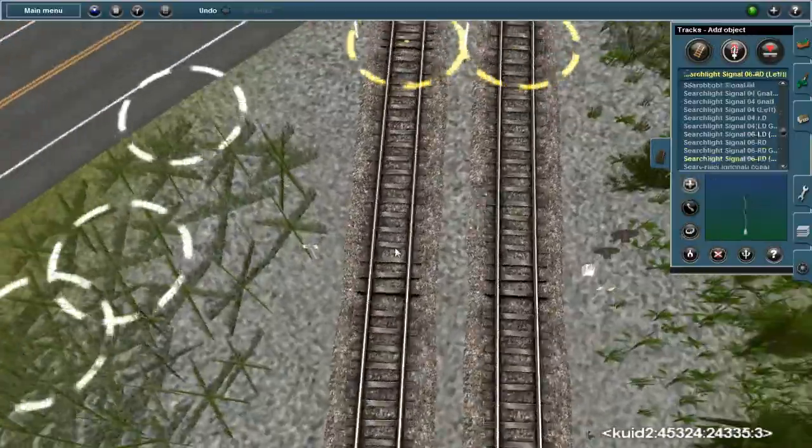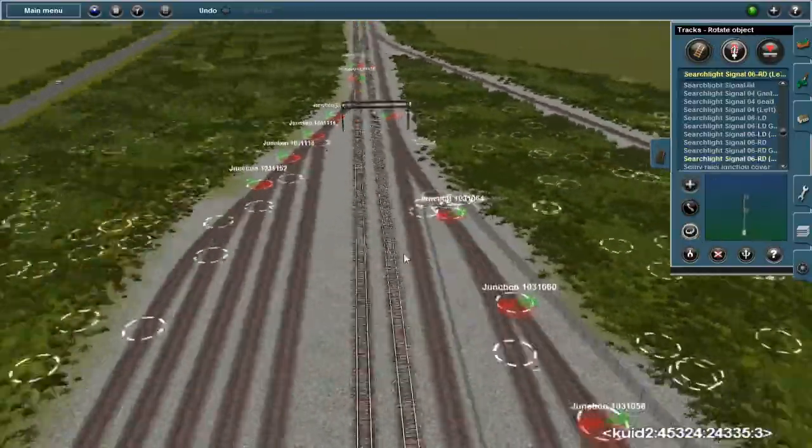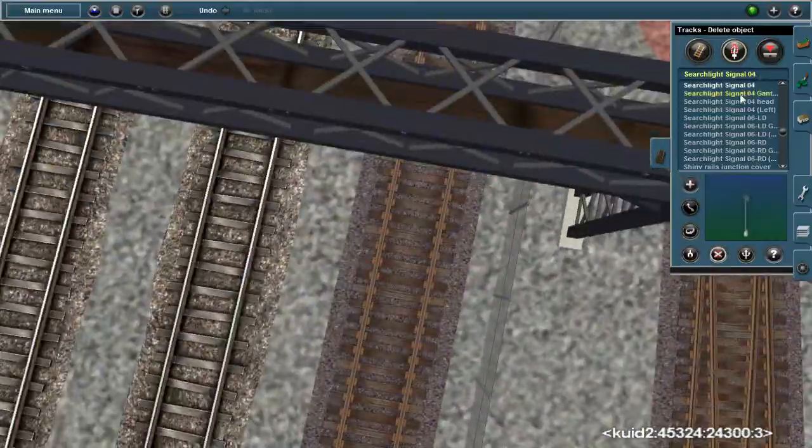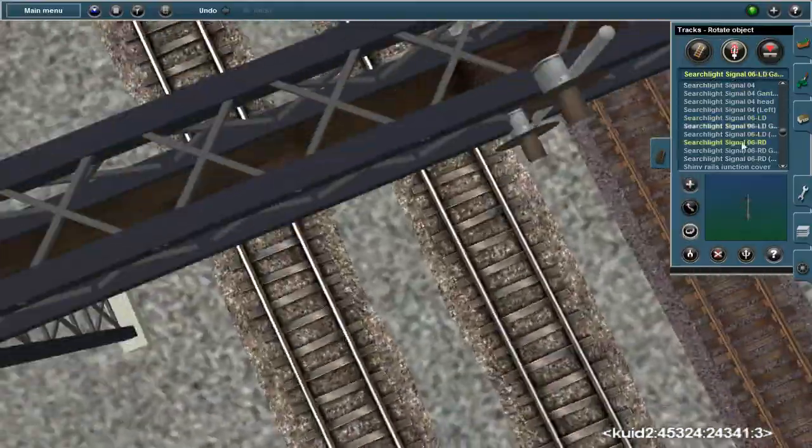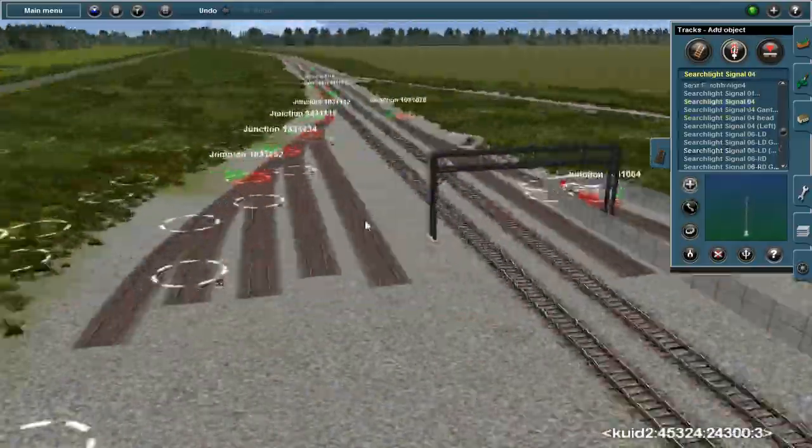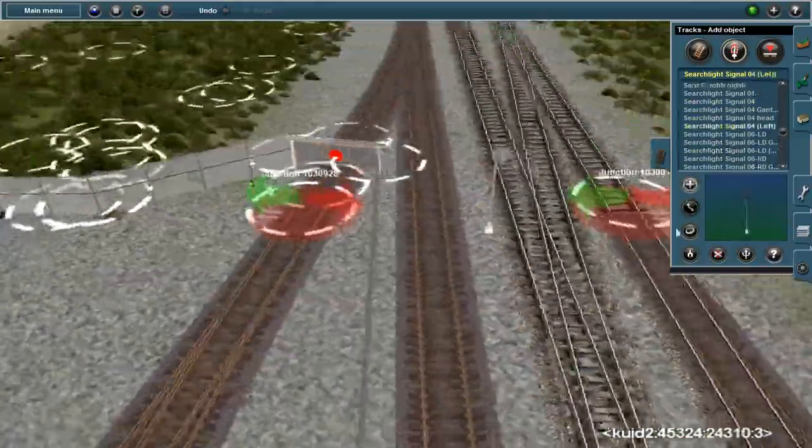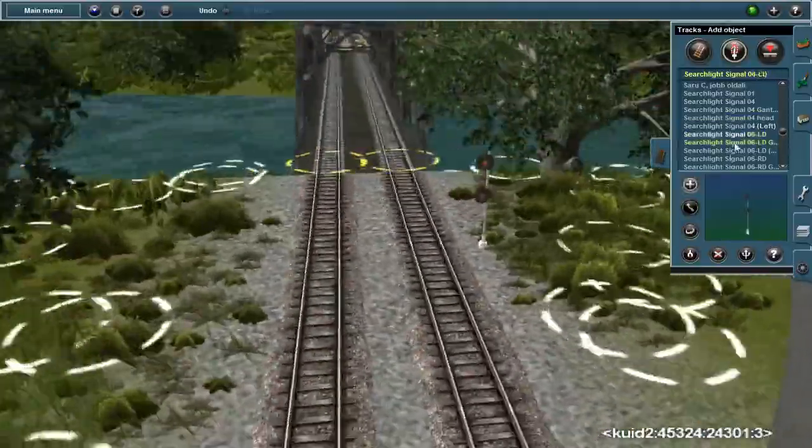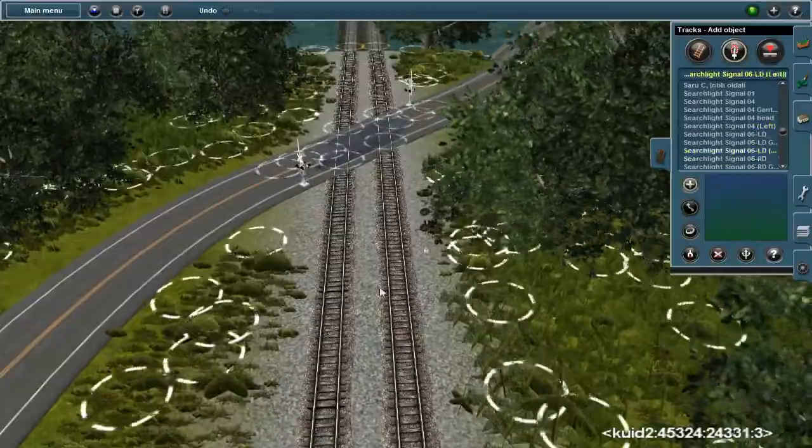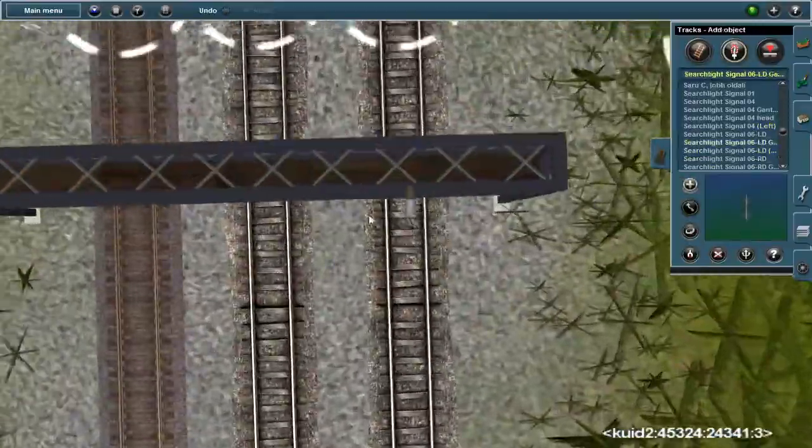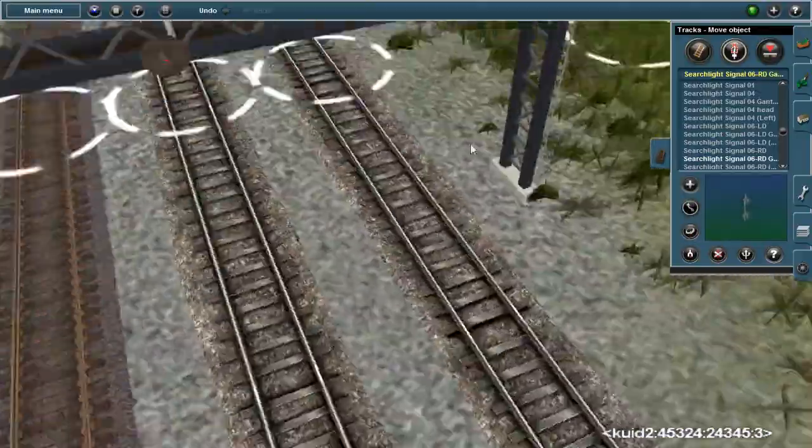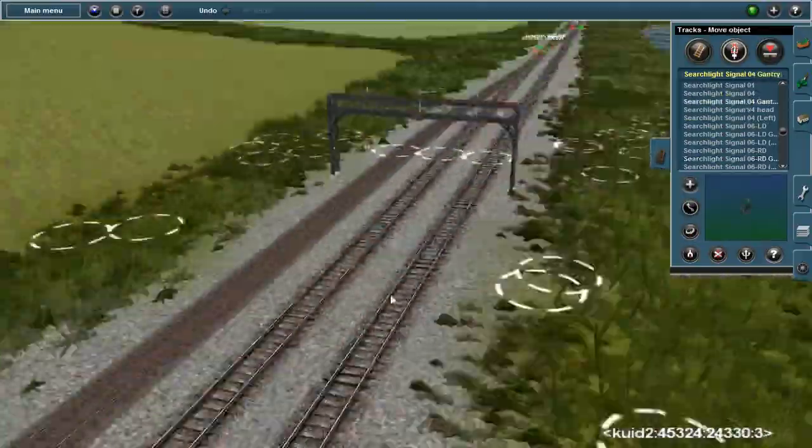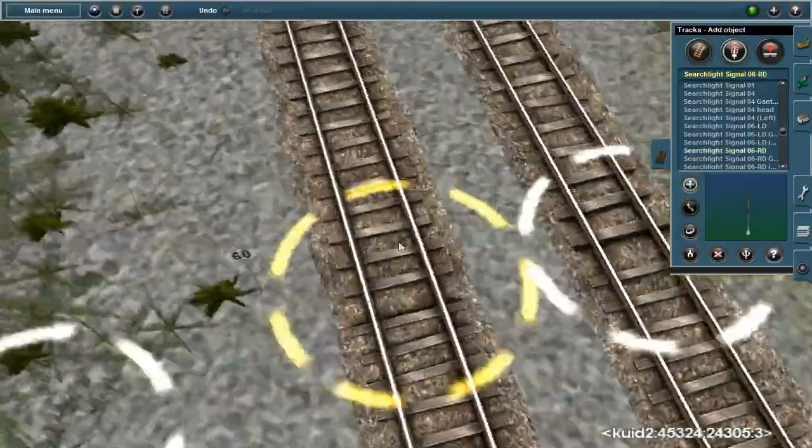Once again replacing signals. I want to get this route runnable by Christmas time maybe, I don't know, but it needs to just be all reset, it needs to be put back together. Once I get signals out there, it'll be workable I guess.